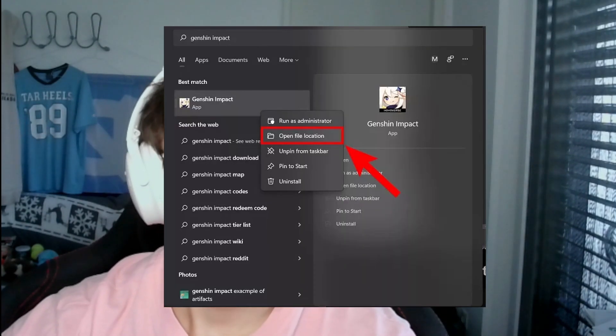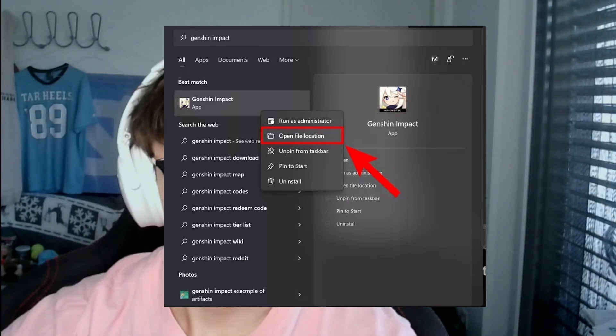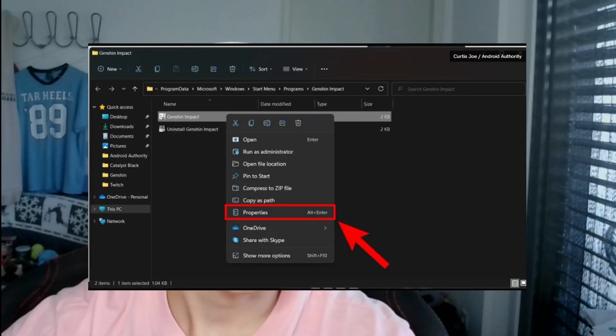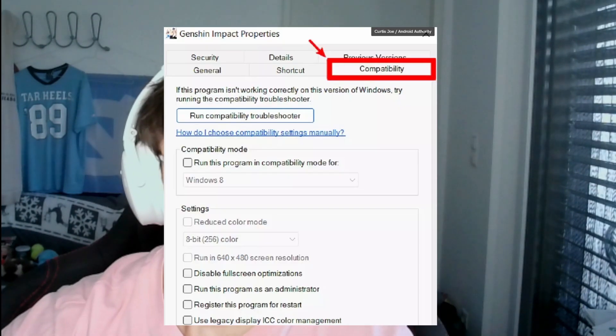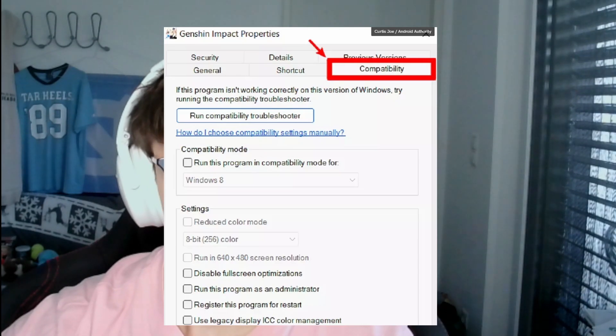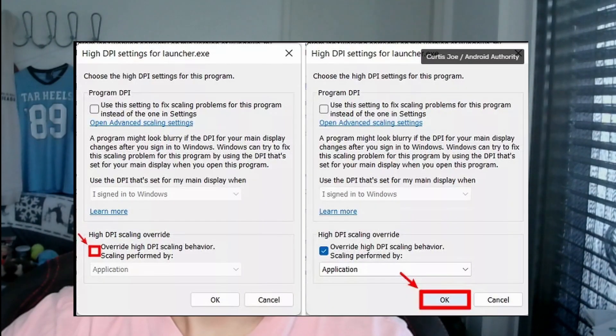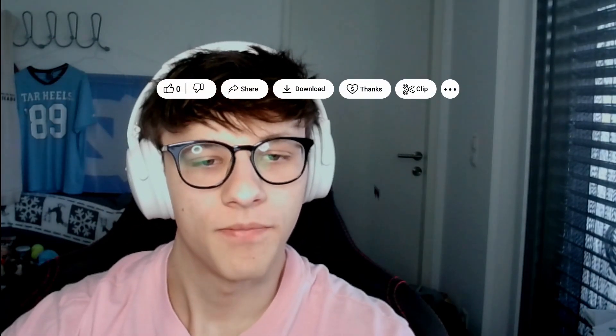Another thing you can try is overriding the high DPI scaling behavior, which makes your game run more smoothly. Open the file location of Genshin Impact, right-click the executable, go to Properties, then Compatibility, and scroll down to click Change High DPI Settings. Check the box next to 'Override high DPI scaling behavior' and make sure it's set to be performed by the Application, then hit OK. Restart your game and it should start running more smoothly.